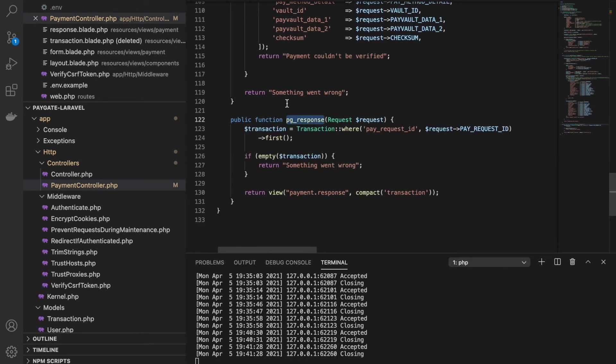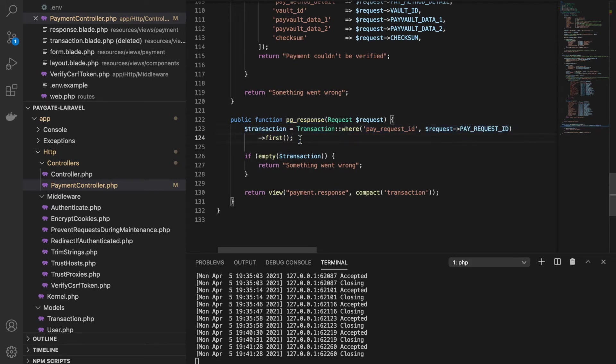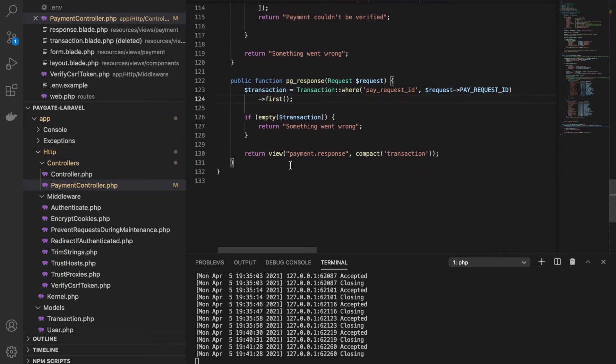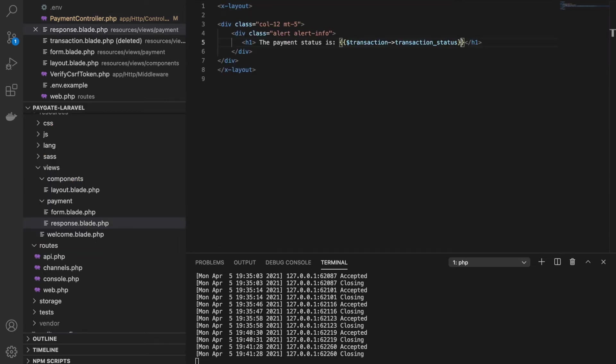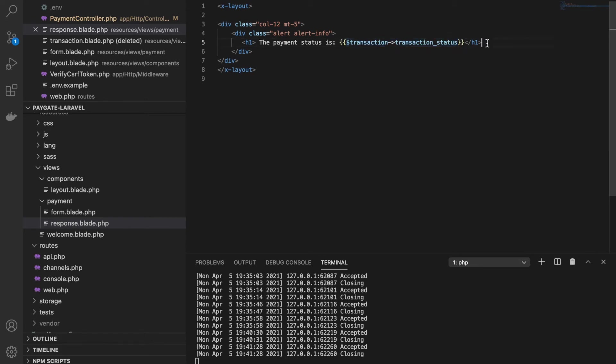As I mentioned earlier, this is also a POST request. I am again querying the transaction table. If the transaction was not found, then I'm returning an error. If not, then I'm showing the payment response. The payment response is nothing but just a simple page where I am showing the transaction status.